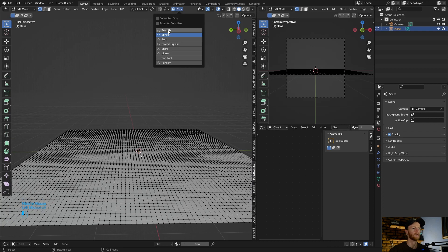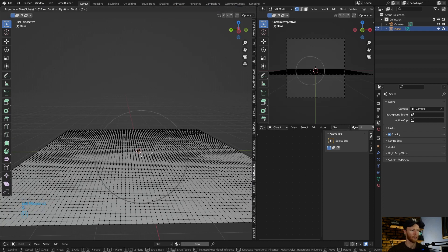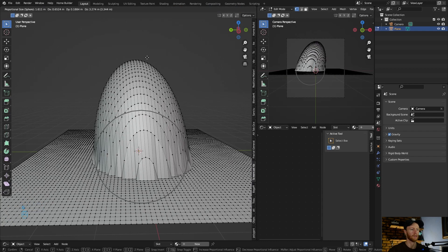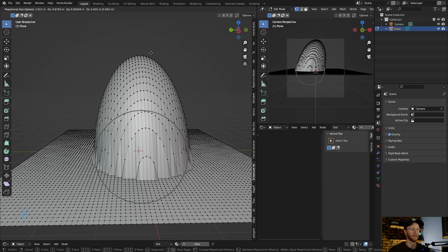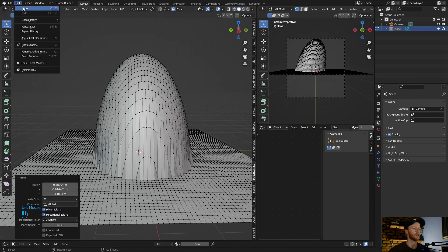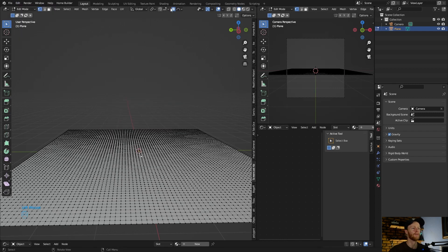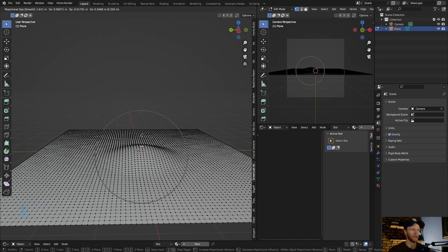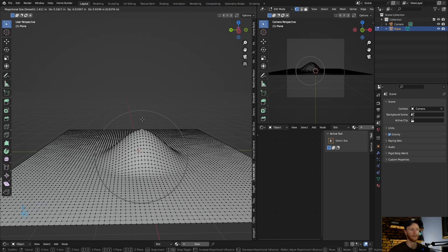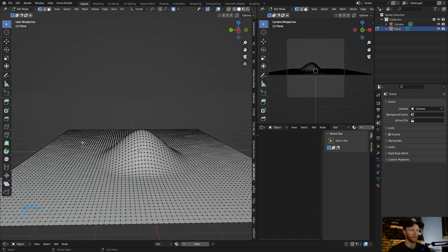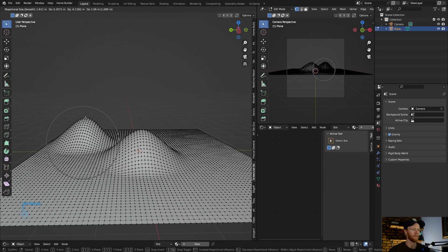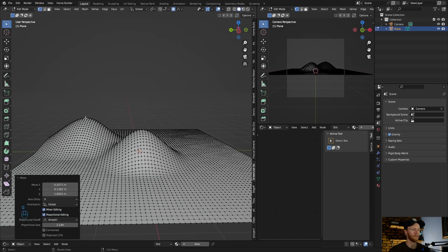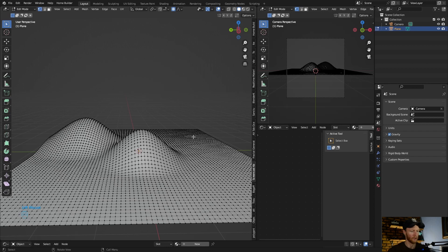Select, sphere, sphere, G, just bring this up like that. Then area, area, smooth, G. You can make like nice bumps. Go G, roll the mouse, G.